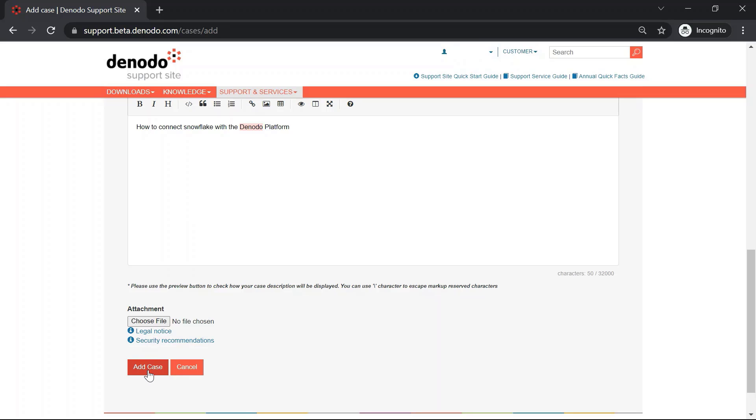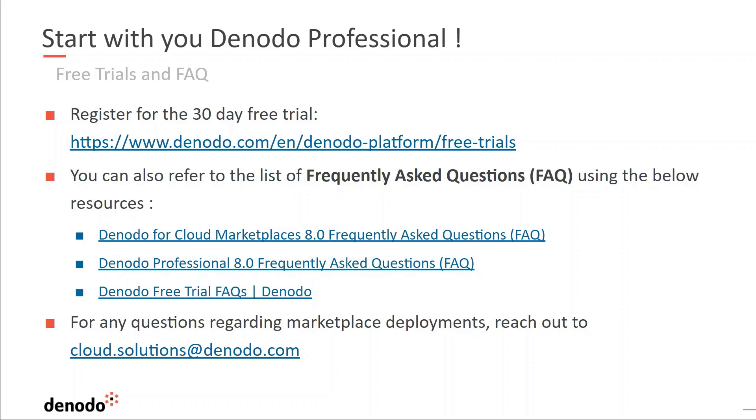Upon successful creation, our Denodo team will help you out to resolve your technical query via the support case. That's all for this video series about registering for a Denodo support when working with the Denodo Professional Marketplace instances. We hope this session was useful. You can register for the 30-day trial version by using the link shown here. In addition, you can take a look at the frequently asked questions about different Cloud Marketplace instances for more information. Lastly, if you have any questions regarding Marketplace deployment, please do not hesitate to reach out to us by sending an email to cloud.solutions at denodo.com.